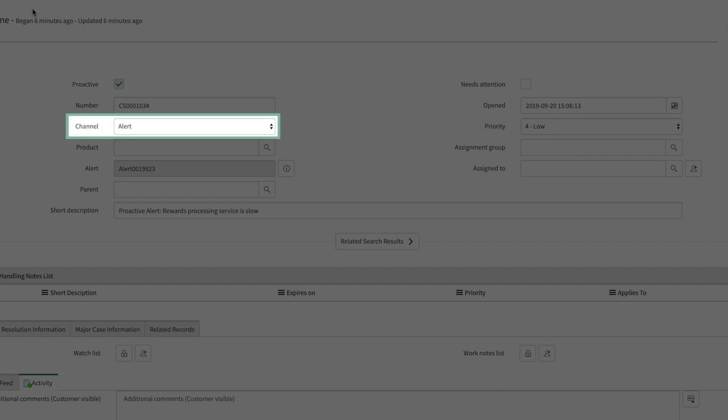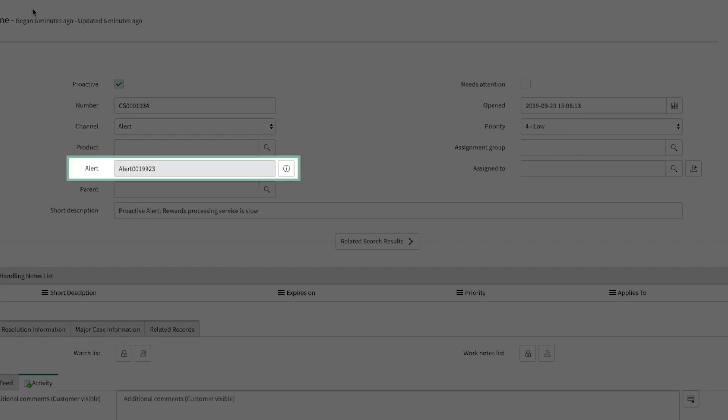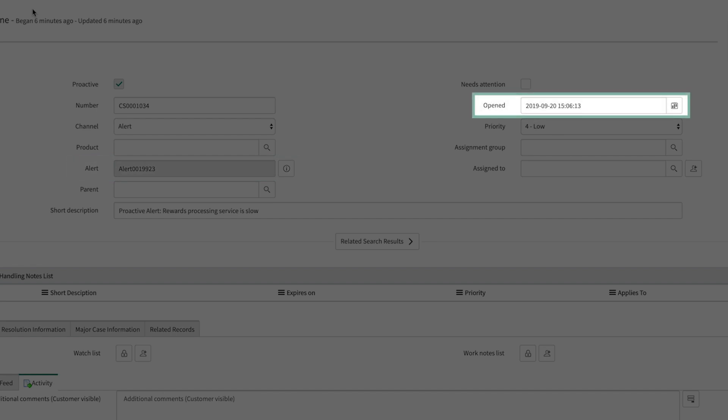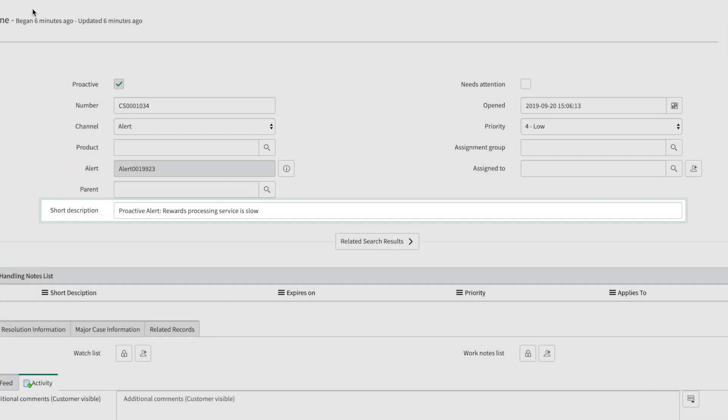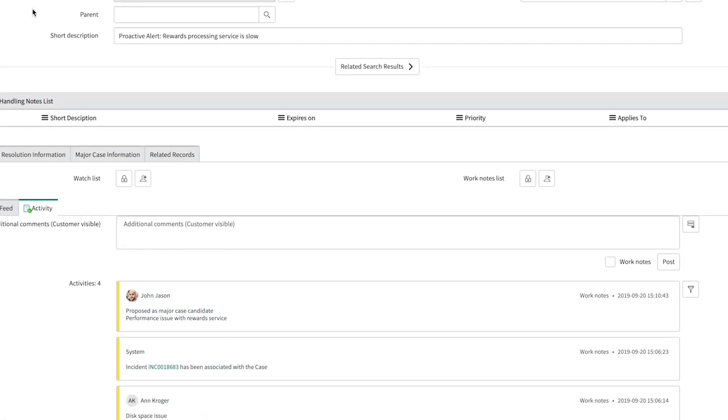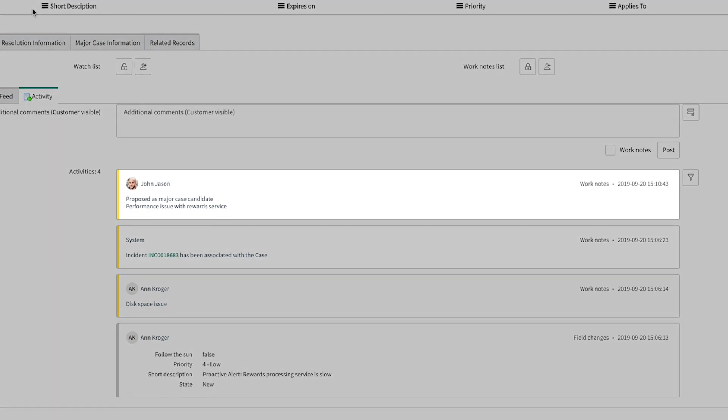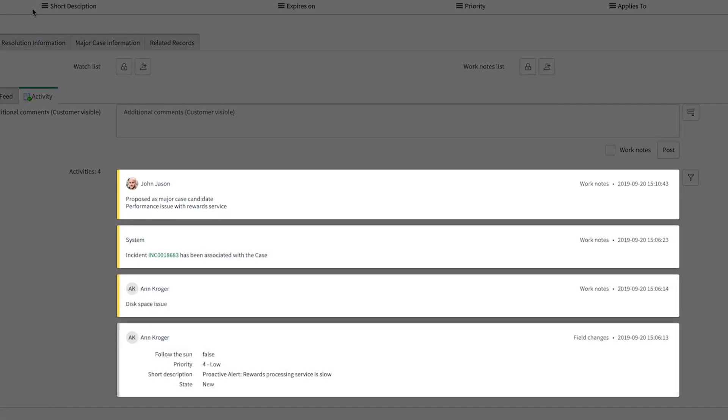That it came from the alert channel, and that an alert was generated, as well as when it was created. Here is a summary of the issue, as well as comments that have been associated with the case.